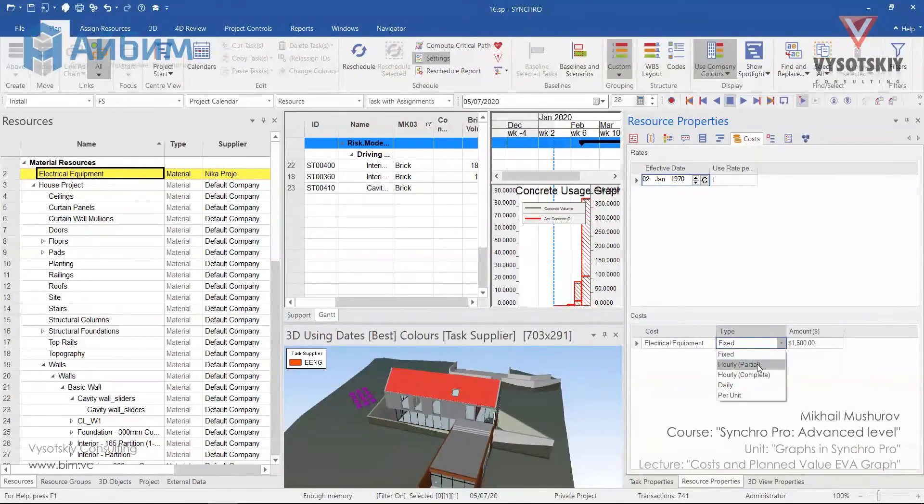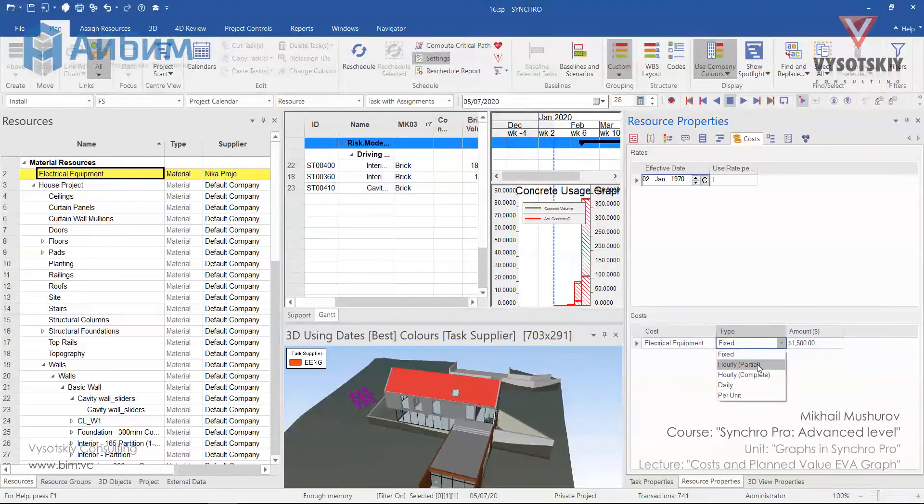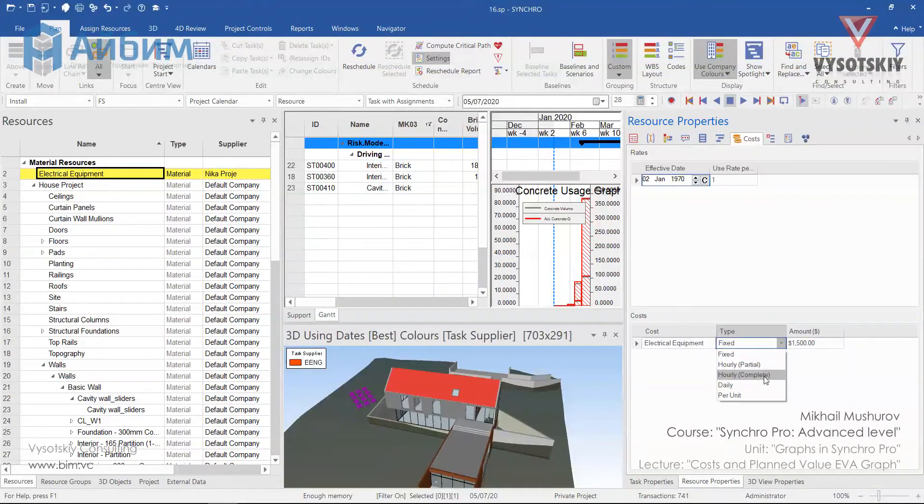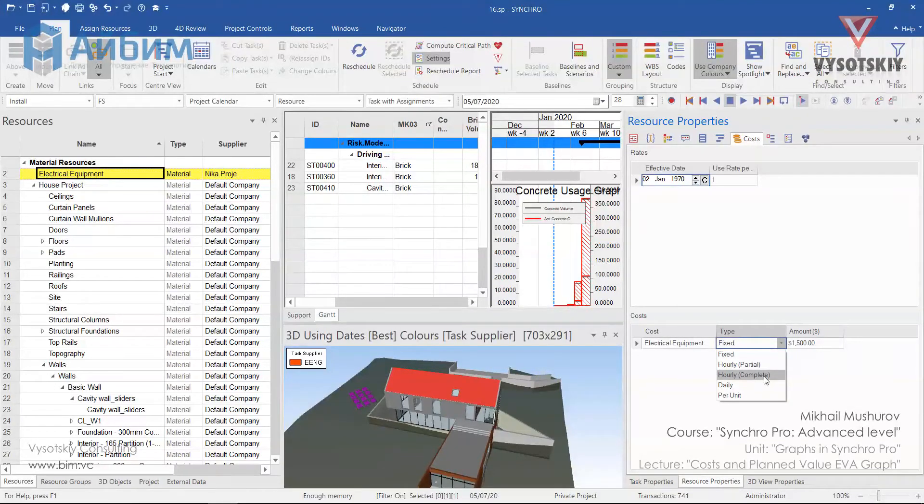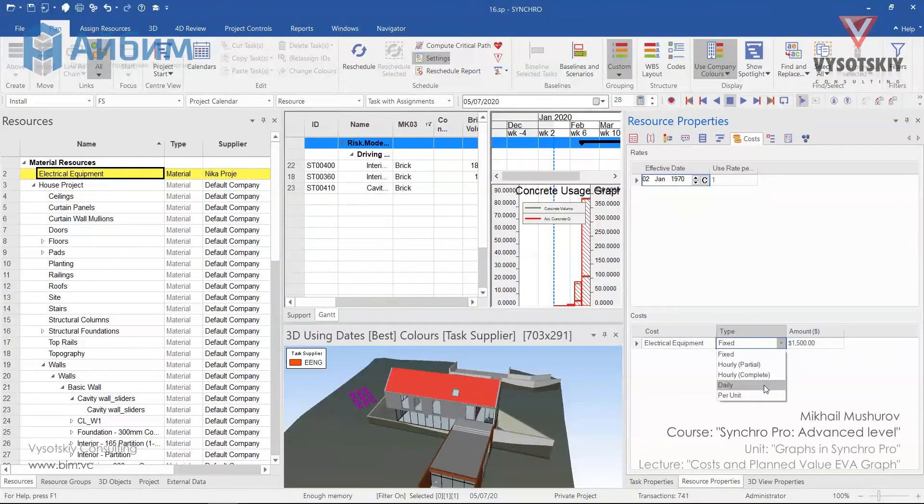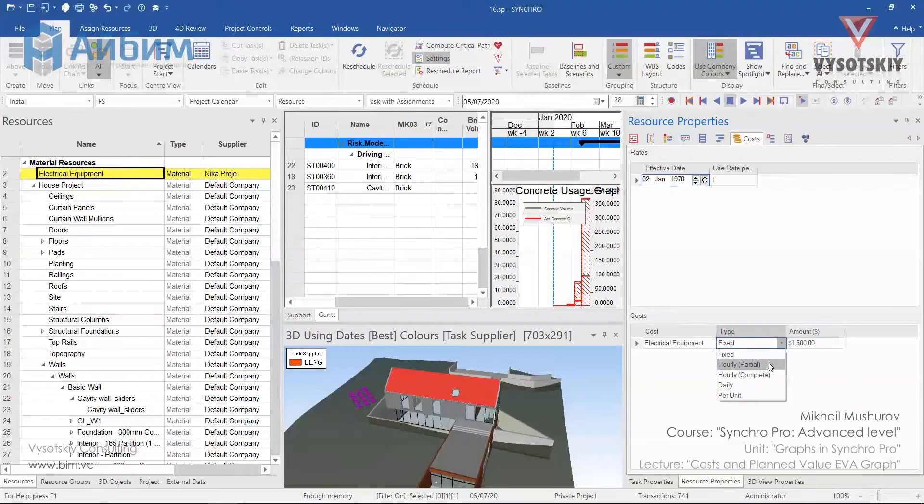For hourly complete, hours spent considered as completed to the next nearest hour. Also daily or per unit. We will select fixed.